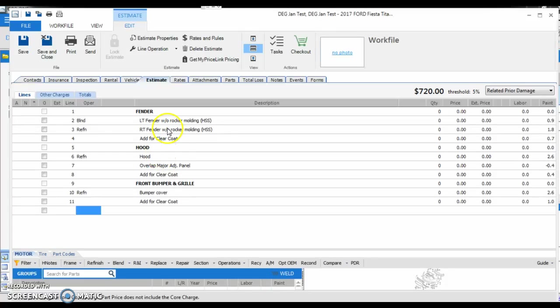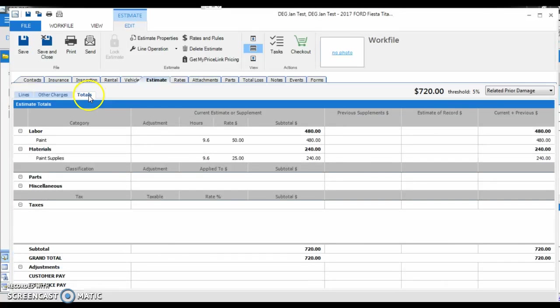You can see we have the same four parts, and we have the same blend operation for the left fender. When we go to our totals, we're going to see a difference of minus 0.2 hours, bringing this to 9.6 hours.